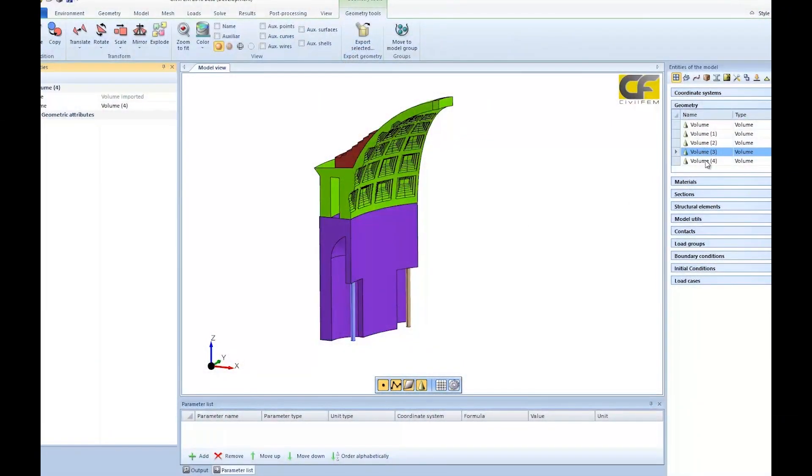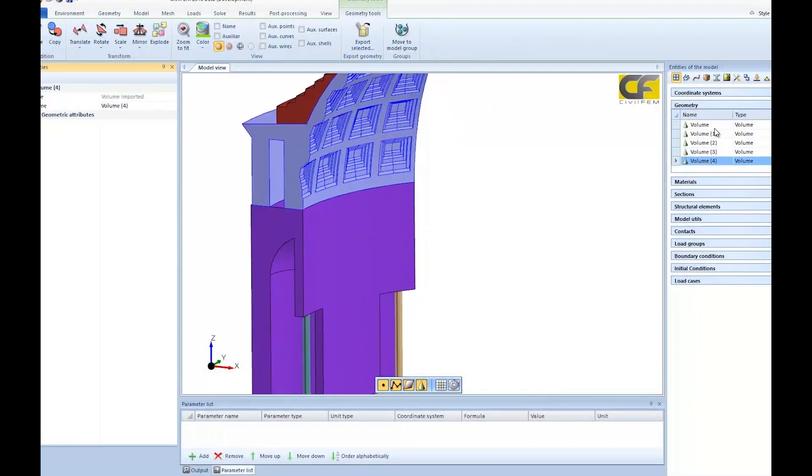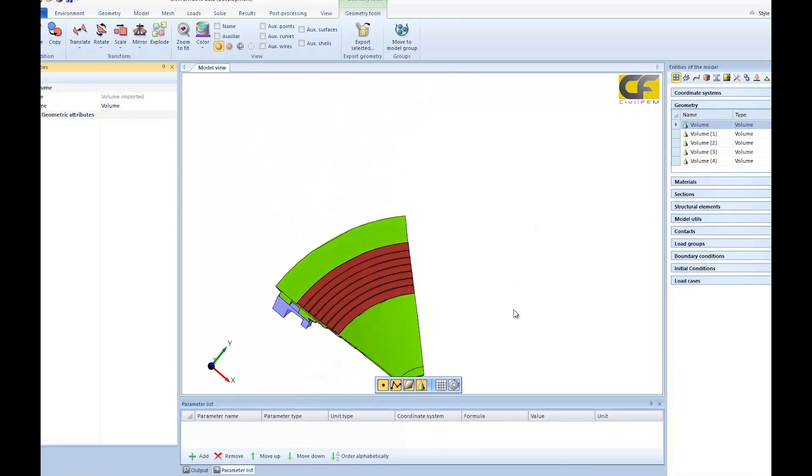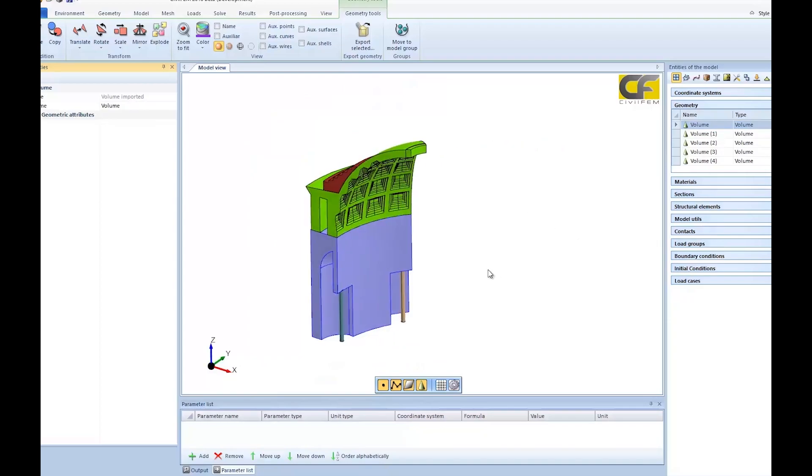CivilFEM is a computer-aided engineering software that combines the power of a nonlinear MARC solver and a user-friendly interface, with specific tools for civil engineering — like processing load combinations, check and design in accordance to standard codes, et cetera. We like to say that CivilFEM powered by MARC lowers the barriers to nonlinear analysis in the civil and structural engineering fields.